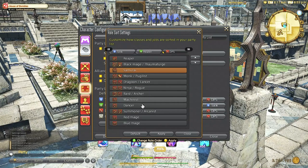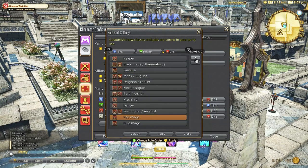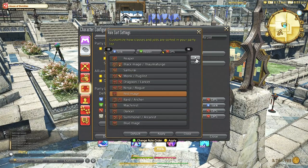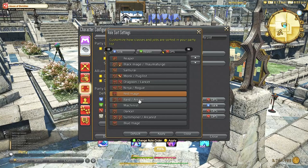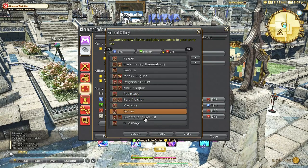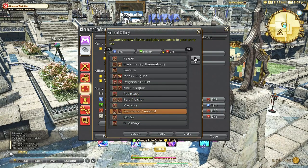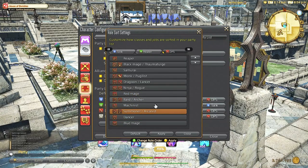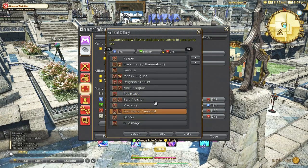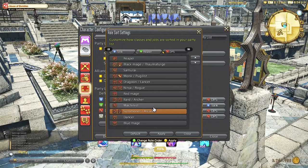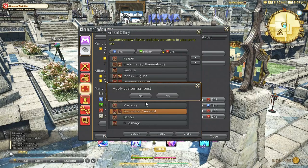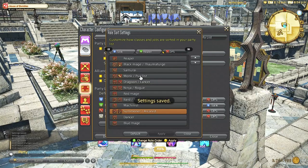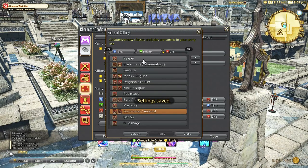So for me that is Reaper, Black Mage, Samurai, Monk, Ninja, Red Mage and the rest just kind of there. So when you have DPS roles enter your party either in Trials or Alliance raids you will see them sorted as you set up here.